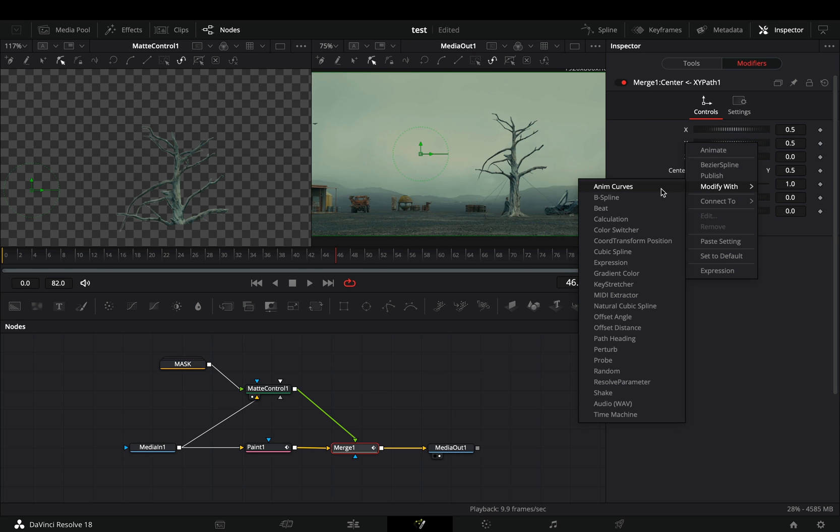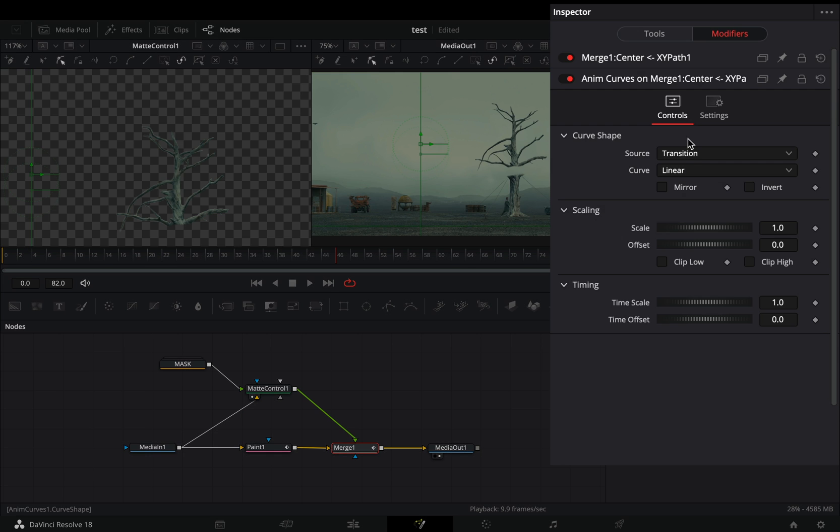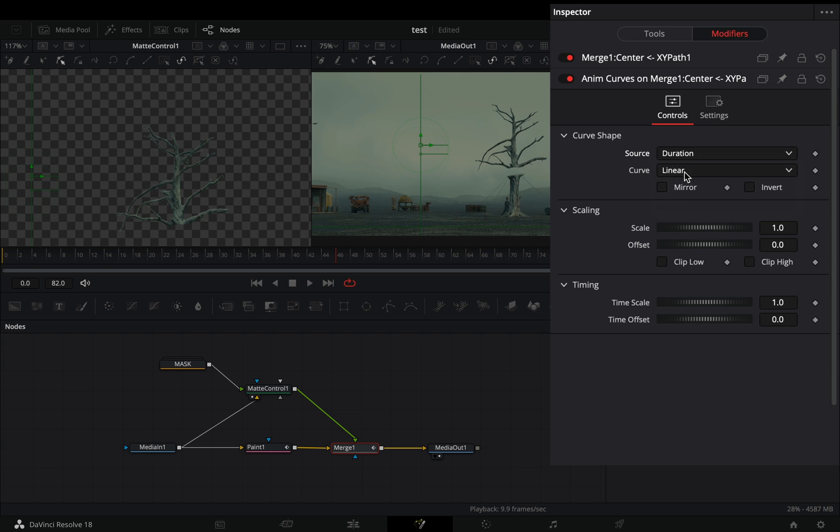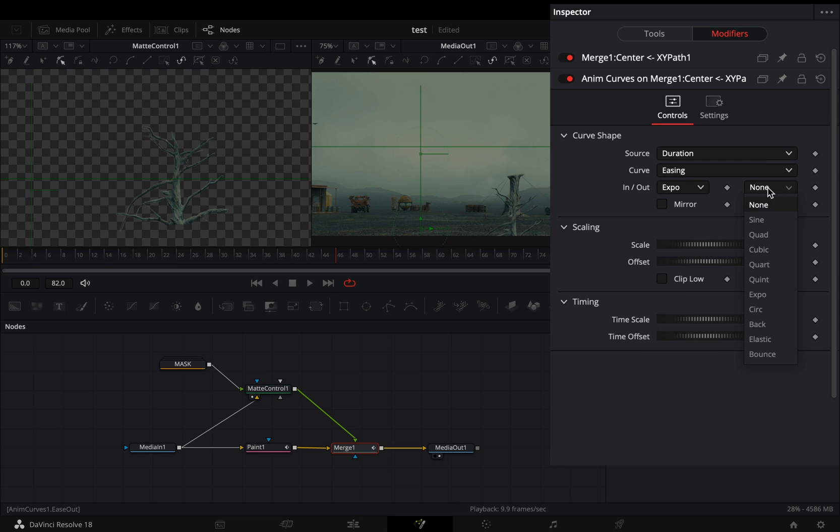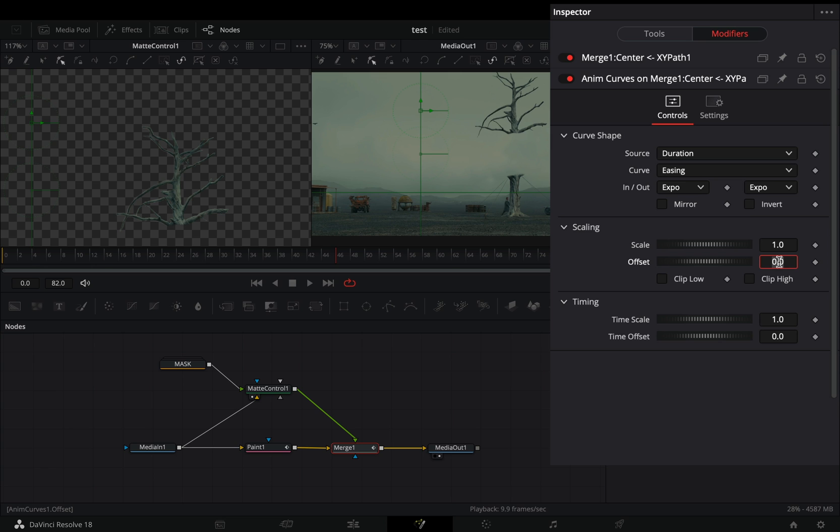Change the source to duration, the curve to easing and set the in and out to expo. Change the offset value to 0.5, and check the invert box.